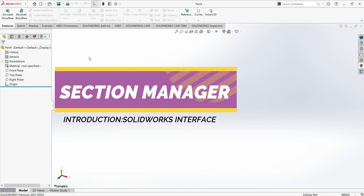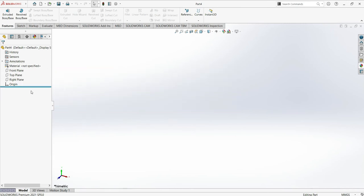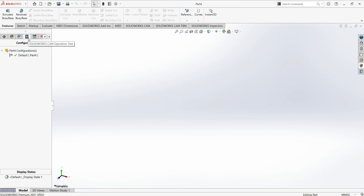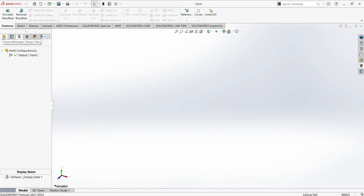The next section is the Managers Section on the left side. It contains different types of managers: Feature Manager Design Tree, Property Manager, Configuration Manager, DM Expert Manager, Display Manager, SolidWorks CAM Features Tree, SolidWorks CAM Operation Tree, SolidWorks CAM Tool Tree, and SolidWorks Inspection. Forget all of them for now — I want you to focus on just the first two: the Feature Manager Design Tree and the Property Manager. These are the main ones we will use a lot.